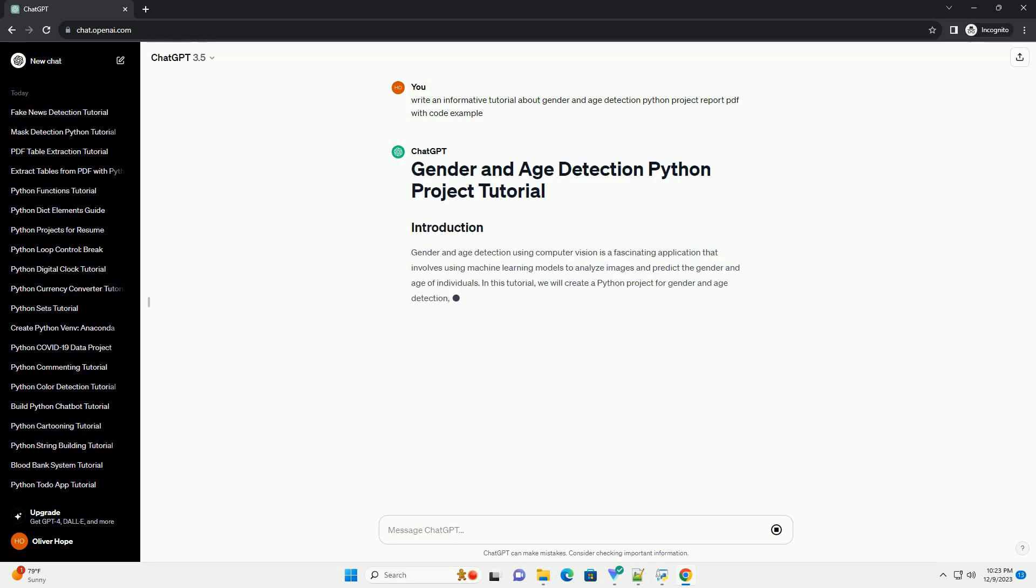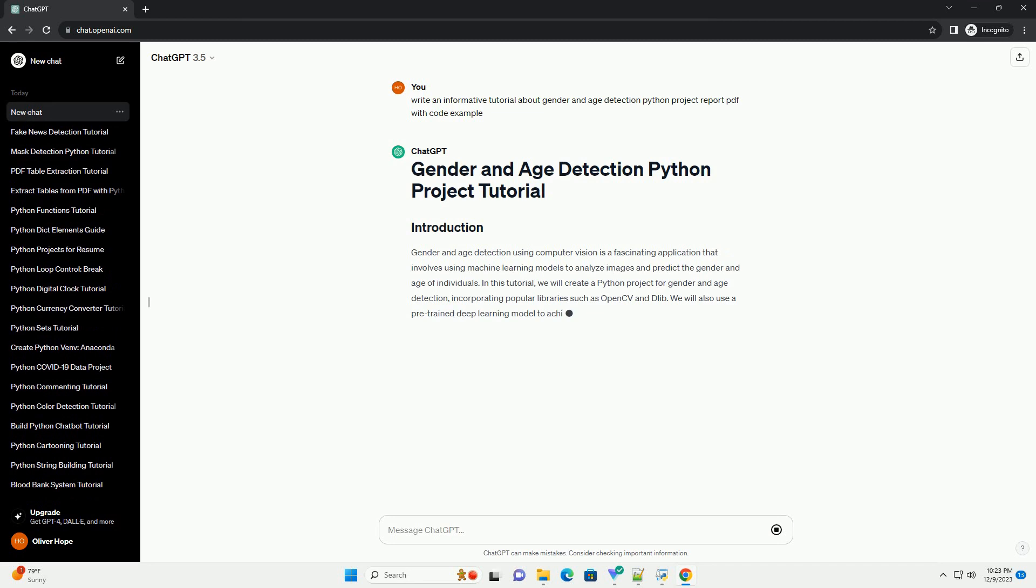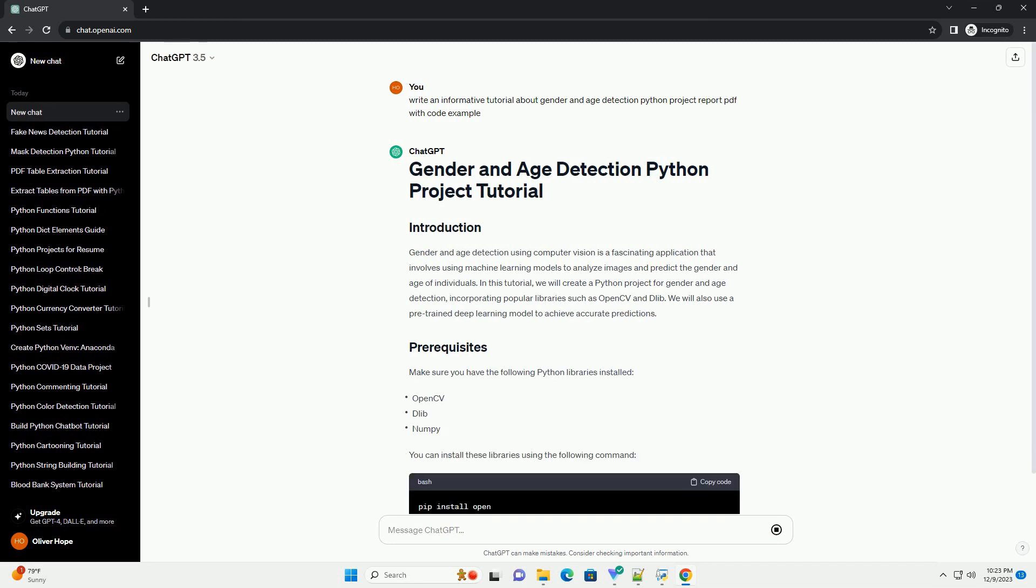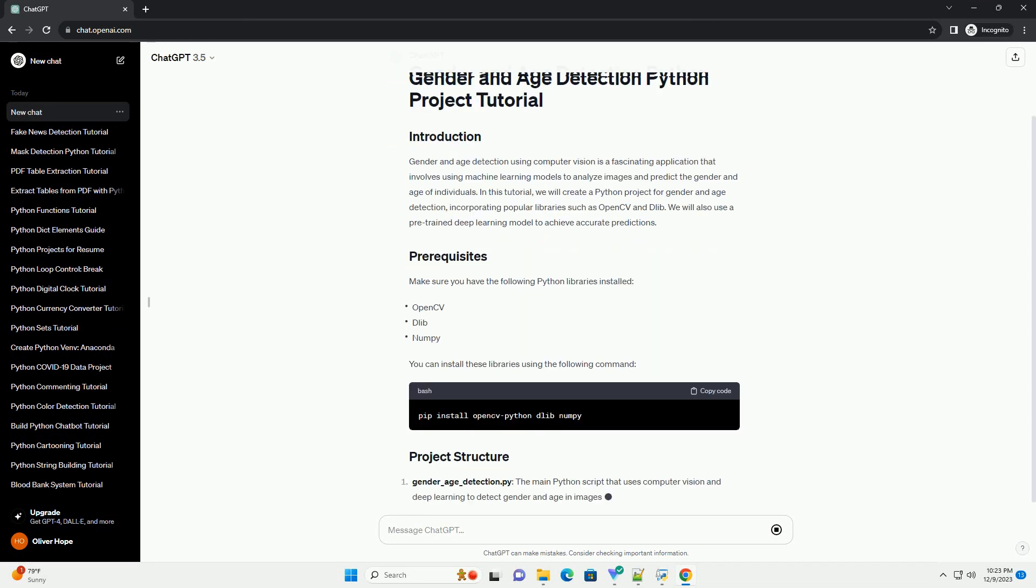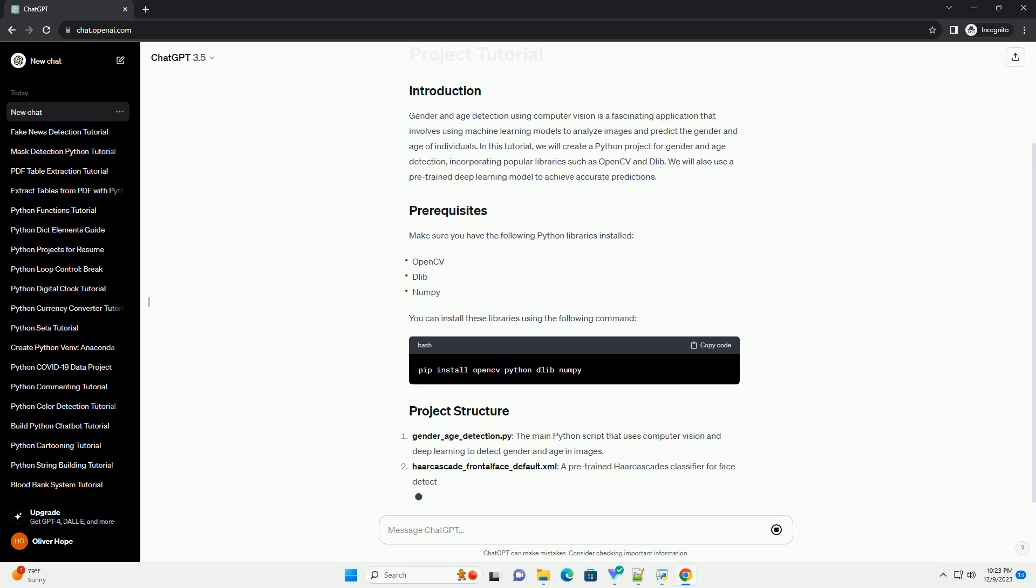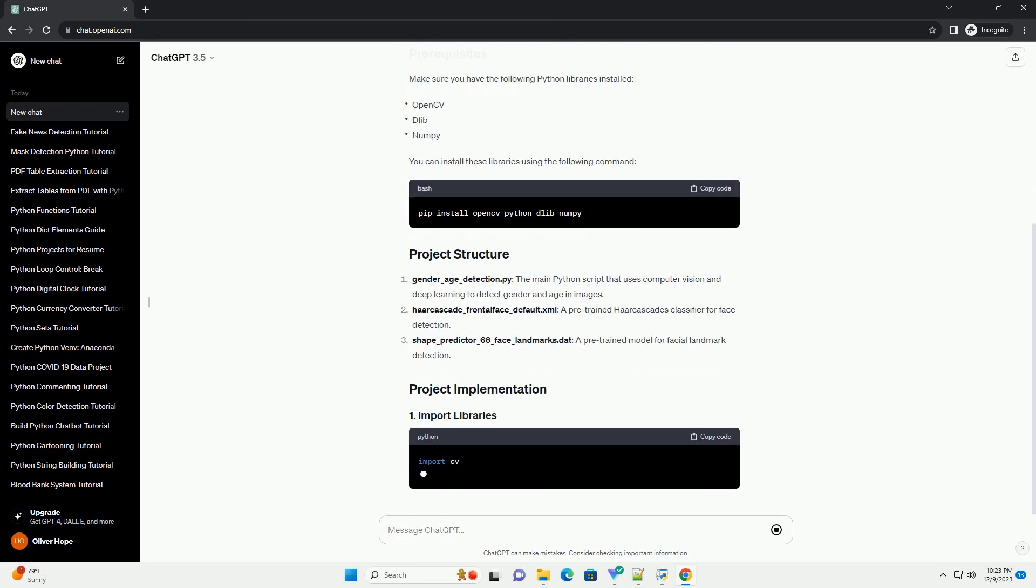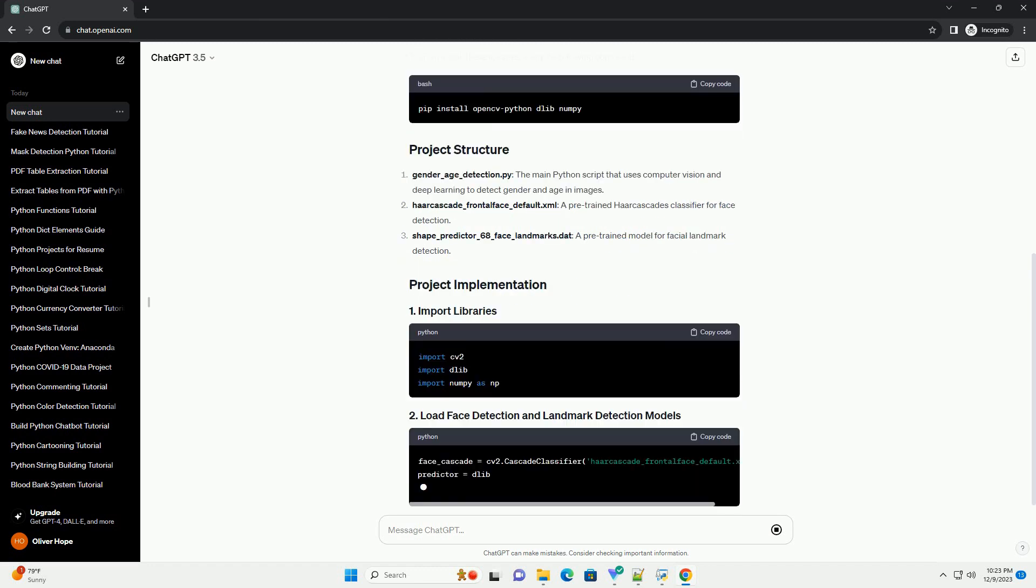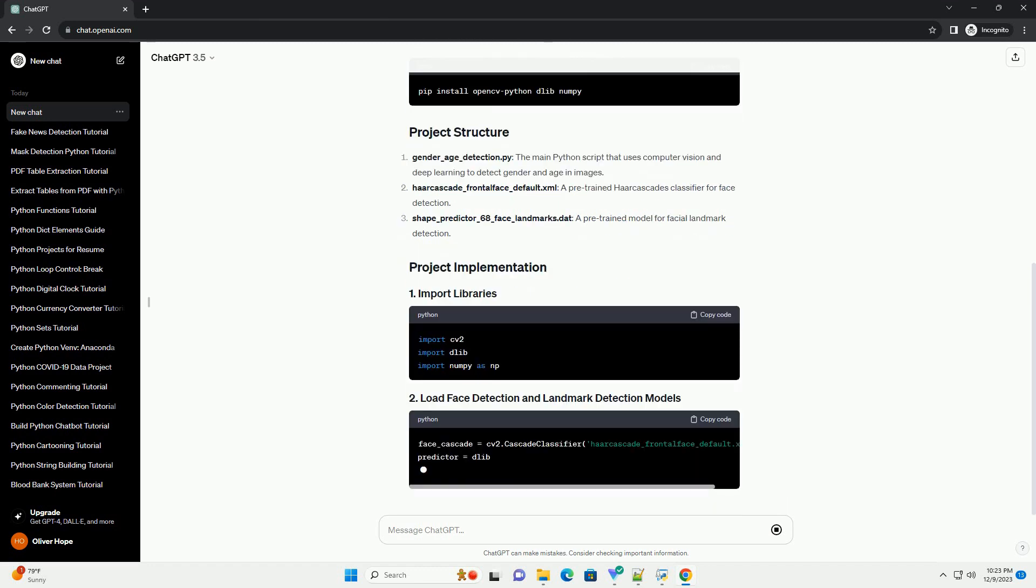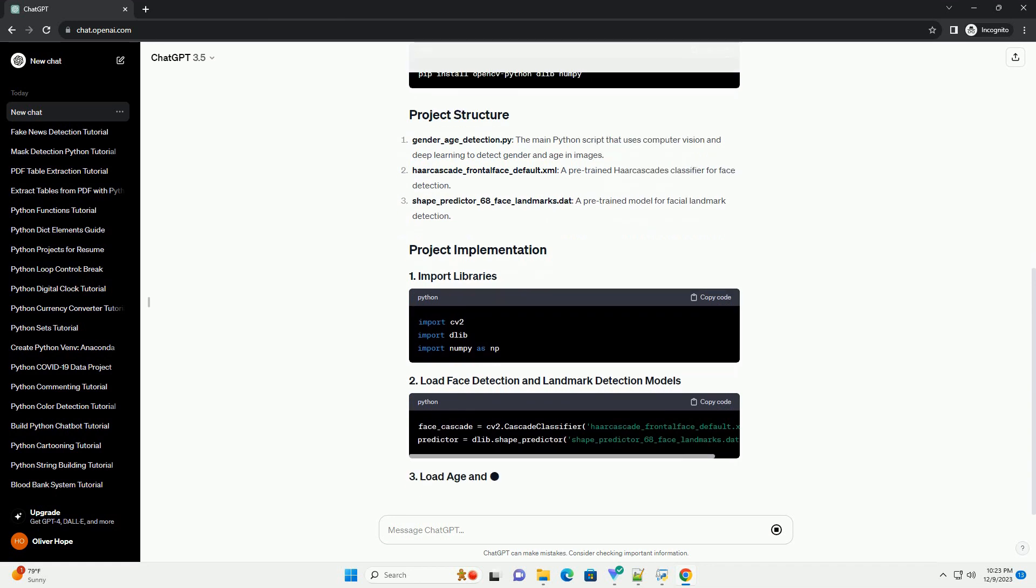Gender and age detection using computer vision is a fascinating application that involves using machine learning models to analyze images and predict the gender and age of individuals. In this tutorial, we will create a Python project for gender and age detection, incorporating popular libraries such as OpenCV and Dlib.